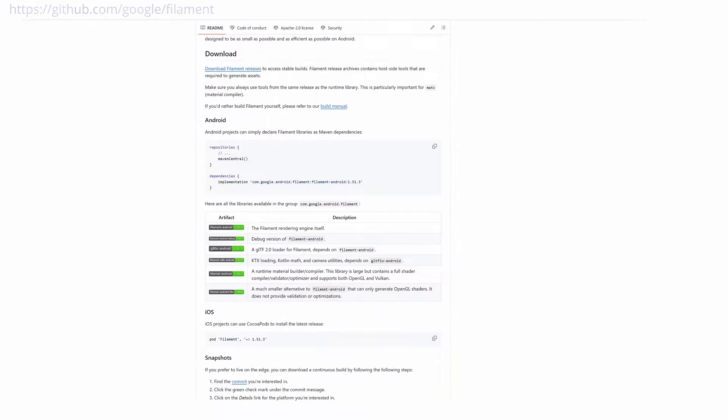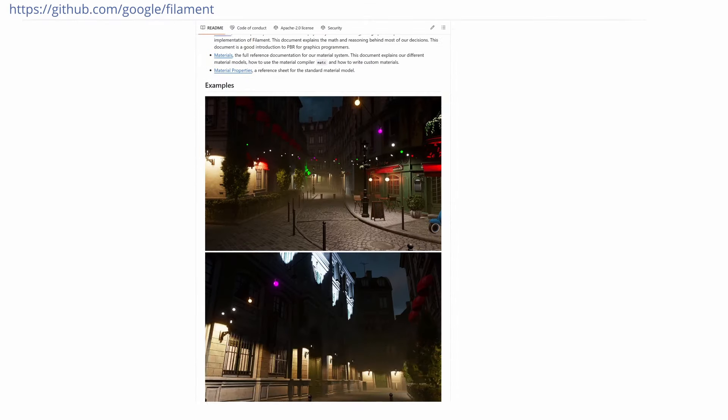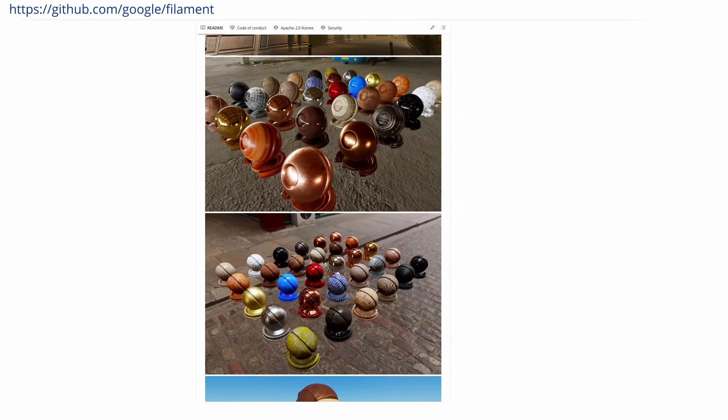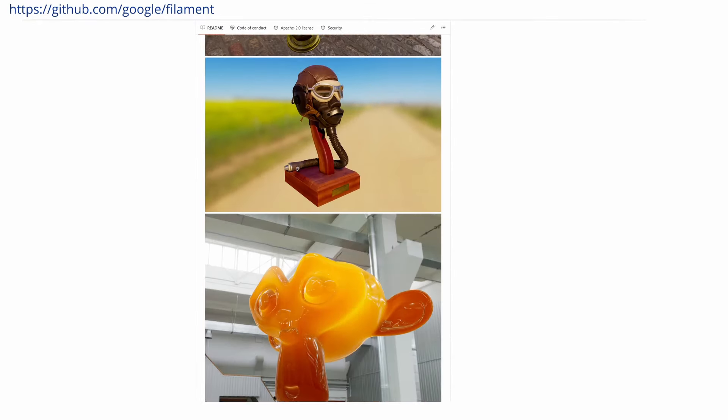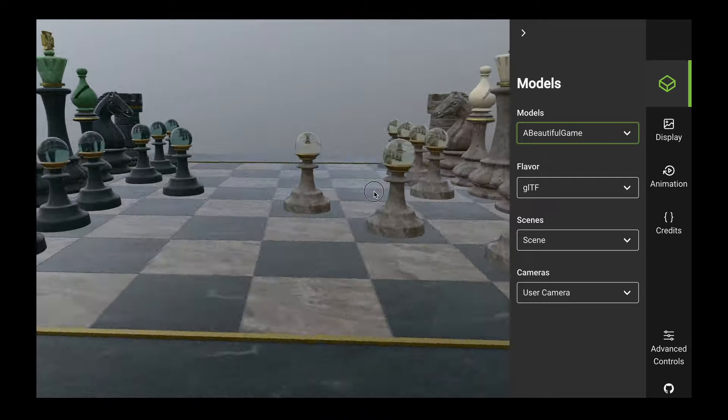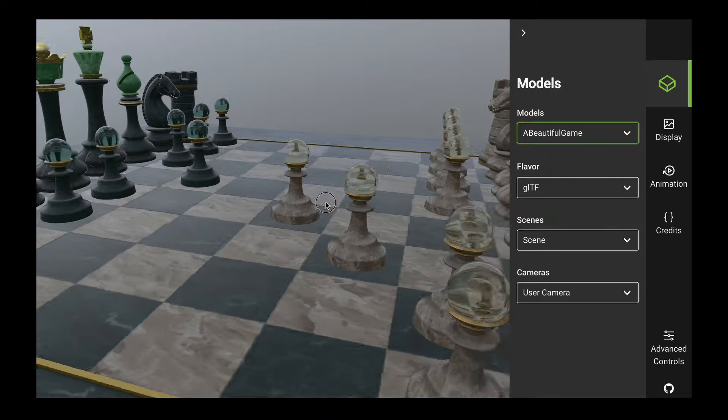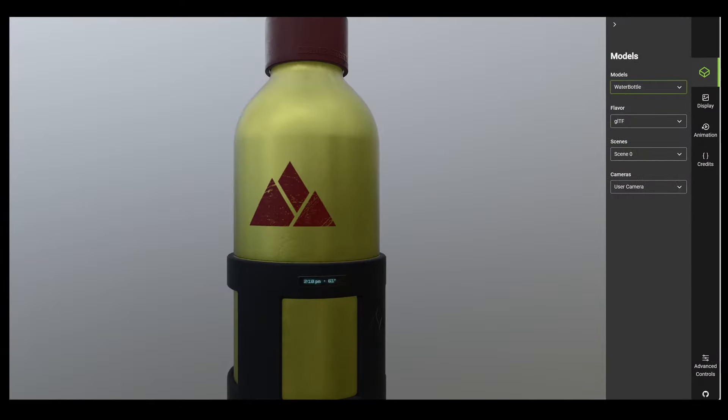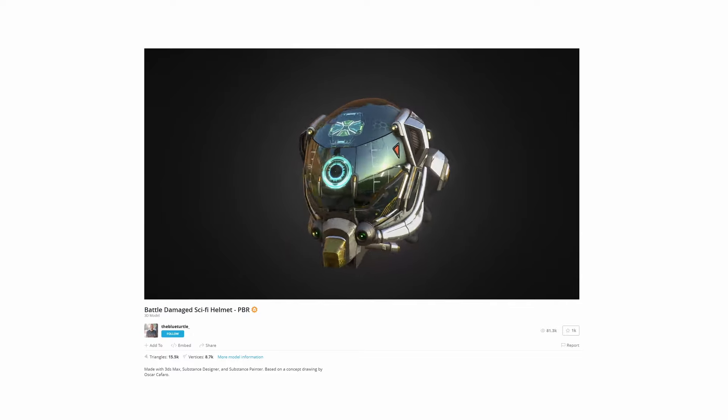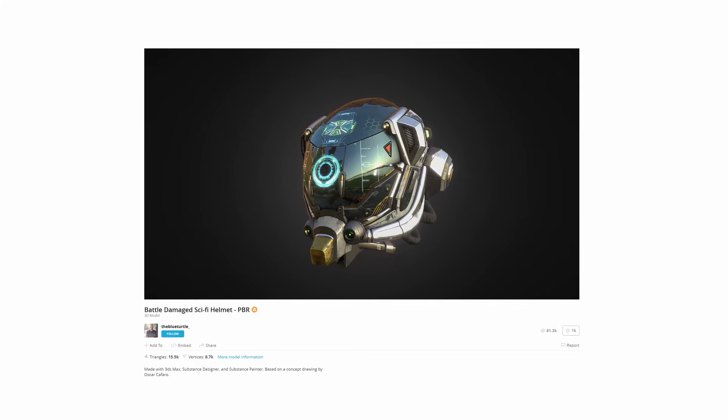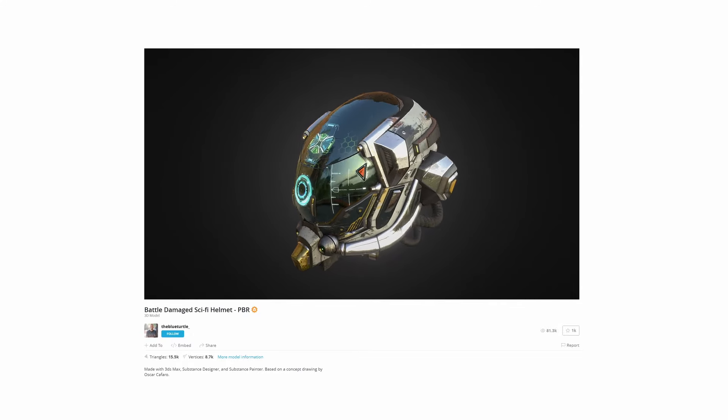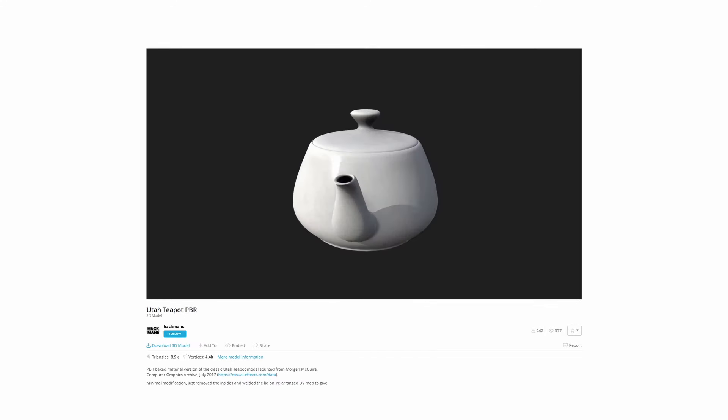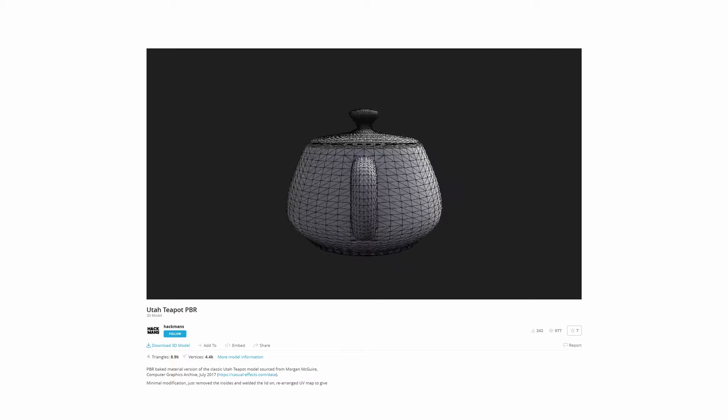Filament is a cross-platform physically based rendering library created by Google. Physically based rendering is the industry standard for creating realistic looking objects and scenes using physically accurate materials and lighting. This damaged helmet model is the classic PBR rendering demo. It's kind of like the new Utah teapot in computer graphics.